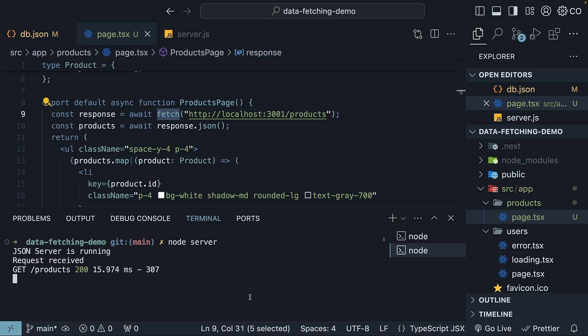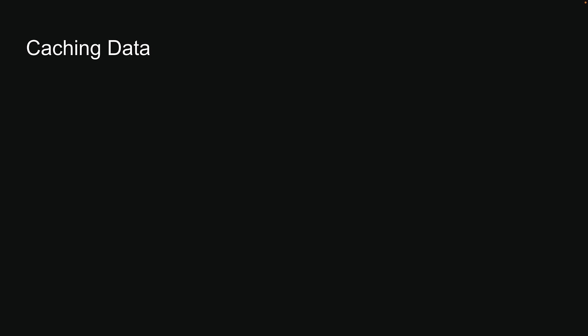The fact that there is only one request received log statement confirms this default caching behavior of Next.js. And this is the first data fetching concept I wanted to discuss.